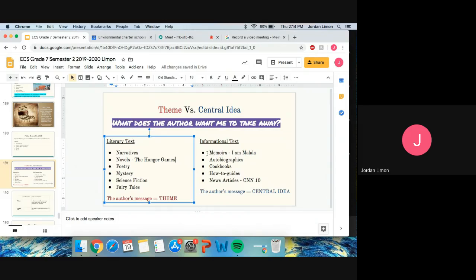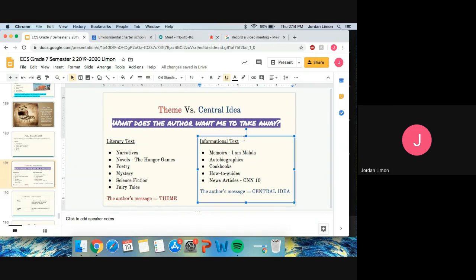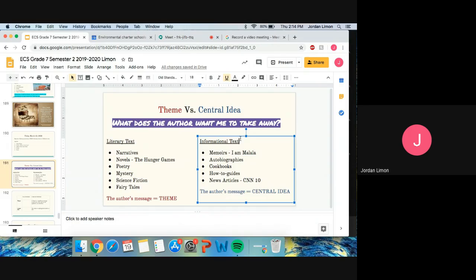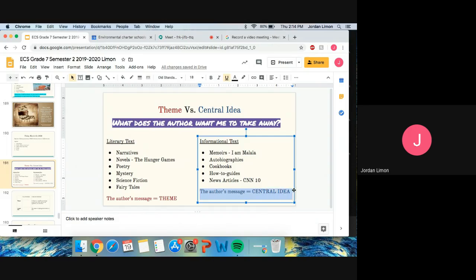If we go over to our right side of the screen here, right side of the slide, we have informational texts. So if I go and ask myself, what does the author want me to take away? And it's an informational text, then I know right away that it's not going to be a theme, but it's going to be down here. It's going to be a central idea.